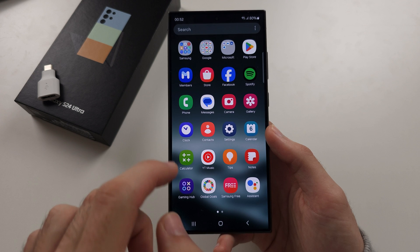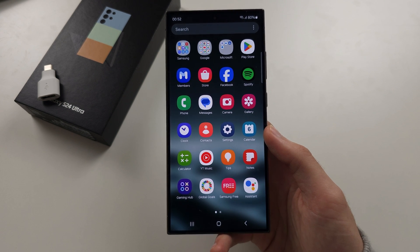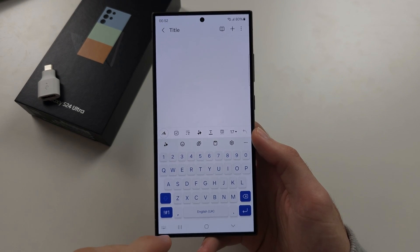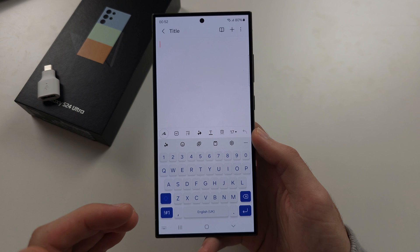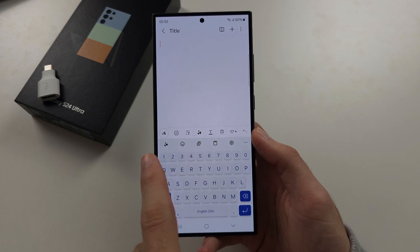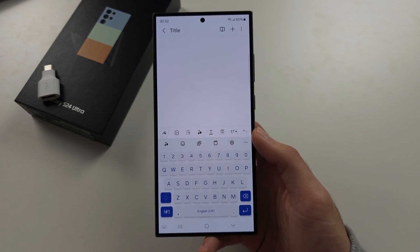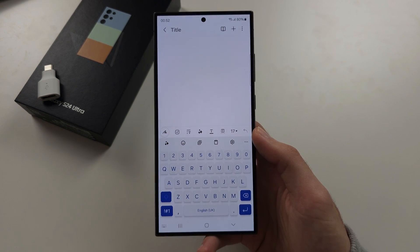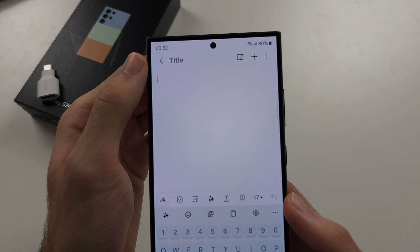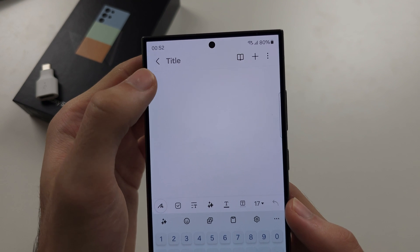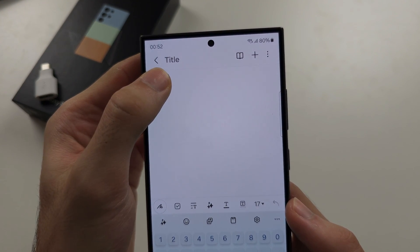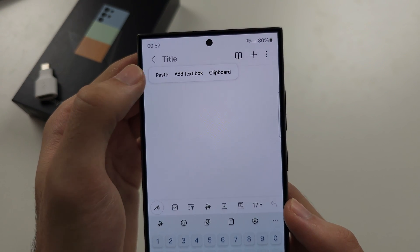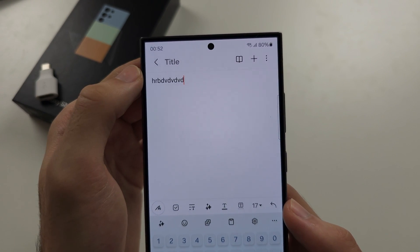So I'm going to open the notes app. I'm in a note here and I want to paste the text, but I'm not seeing that paste option. So there are a couple of ways to do this. The first is long press on the empty space, then tap paste.